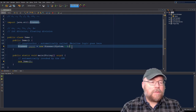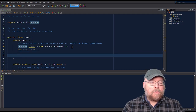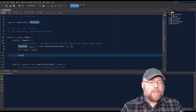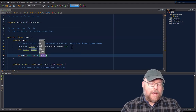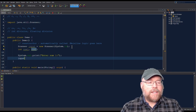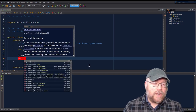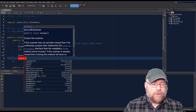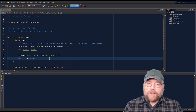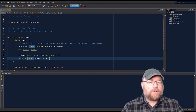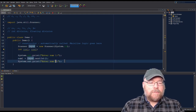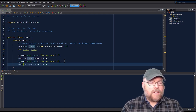Now we'll create a couple of variables: int num1 and num2. We'll prompt the user — 'enter num1' — using System.out.print (not println) so the cursor stays on the same line. Then we call input.nextInt(), which reads from the input stream and returns an integer. We assign that to num1, then repeat the process for num2 with another prompt and input.nextInt().